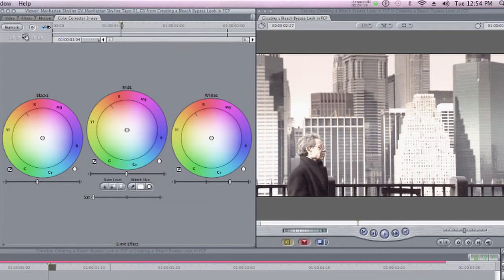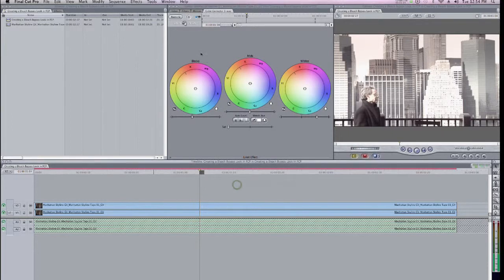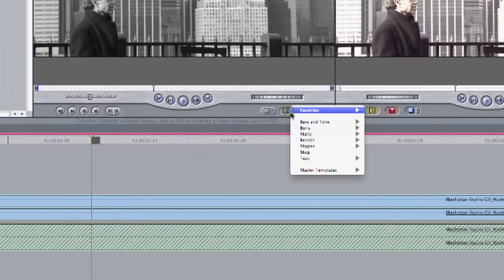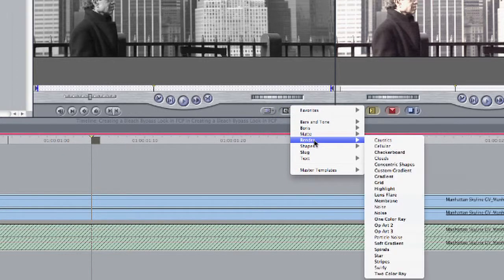Okay, so now that I've got that part of things going, the next thing I'm going to do is come back to my Video tab and click on the Generators pull-down and then come down to Render and then choose Noise.